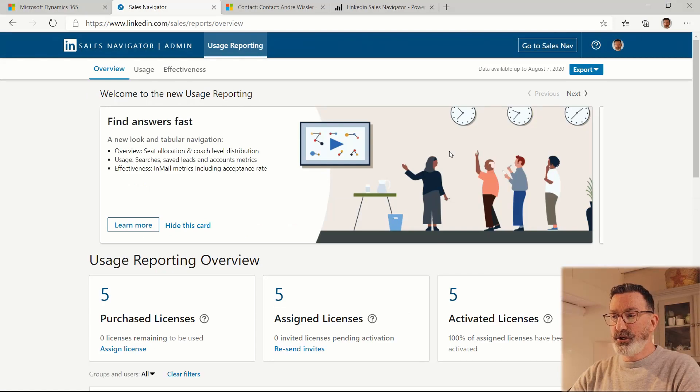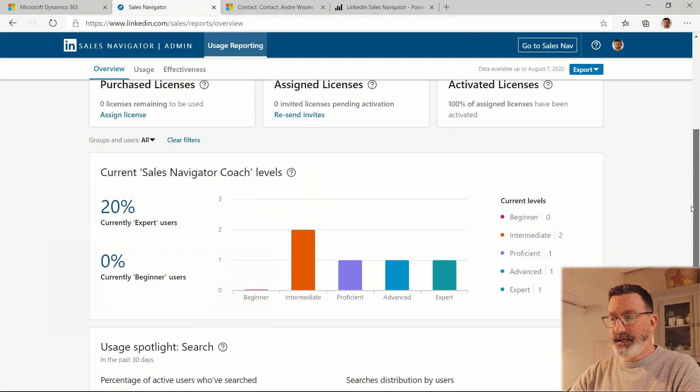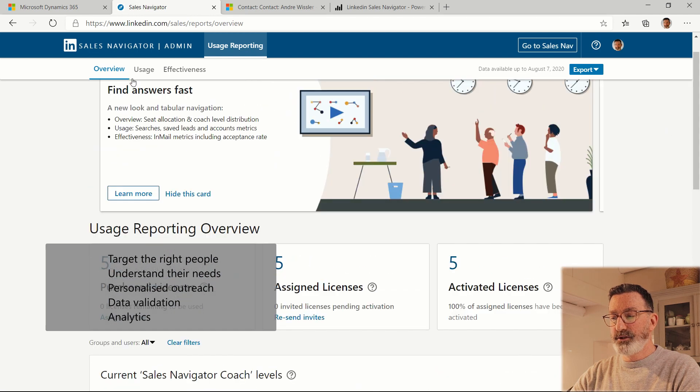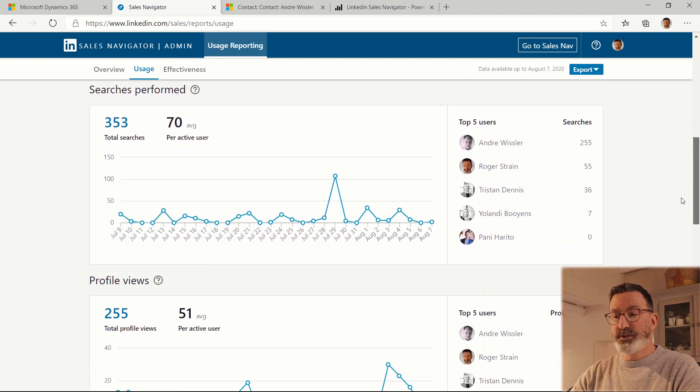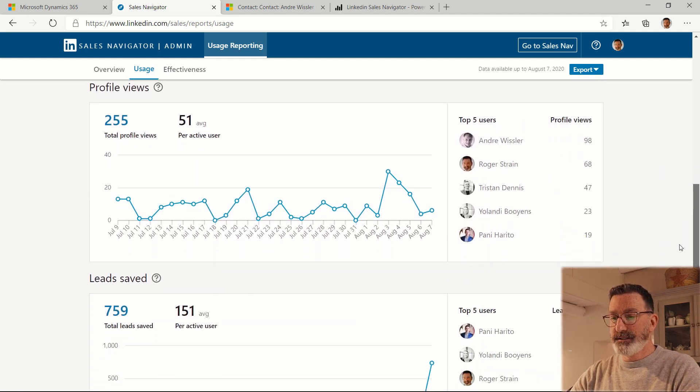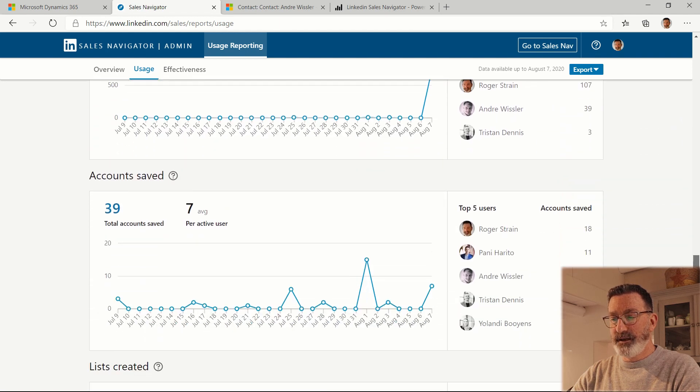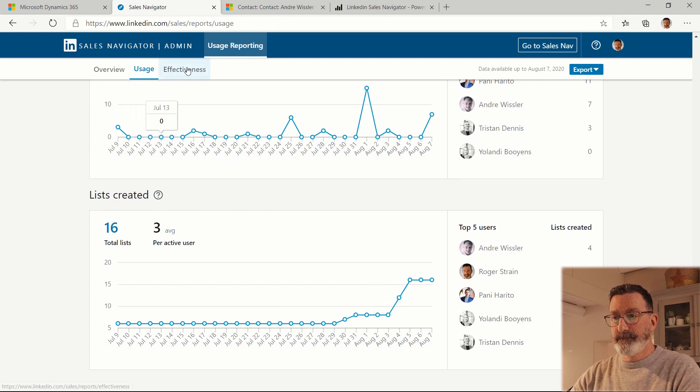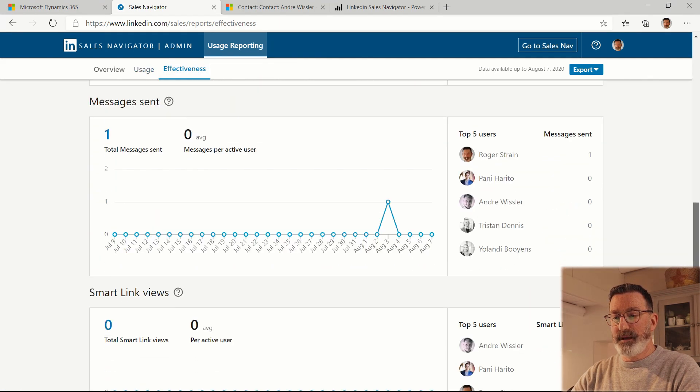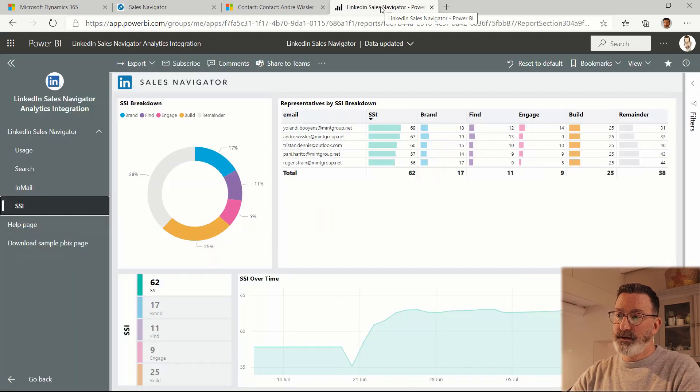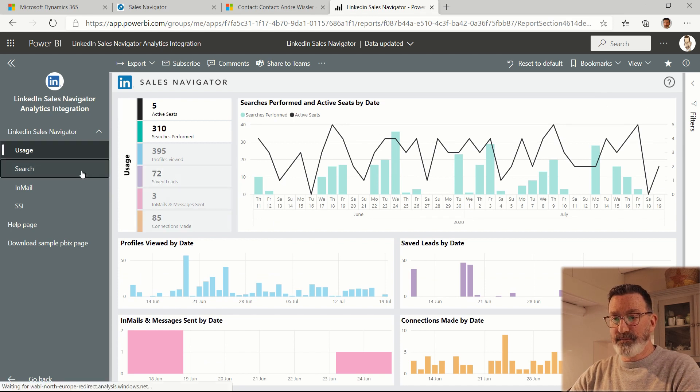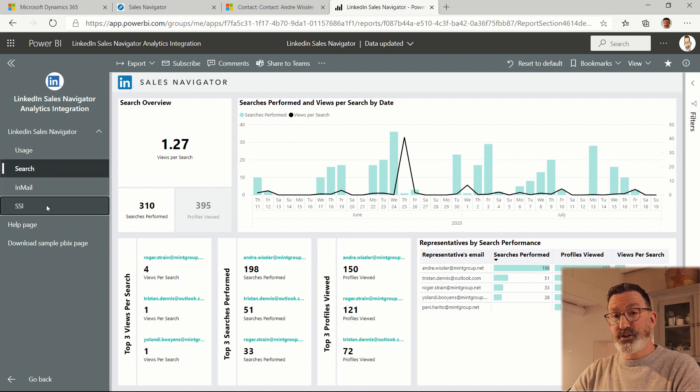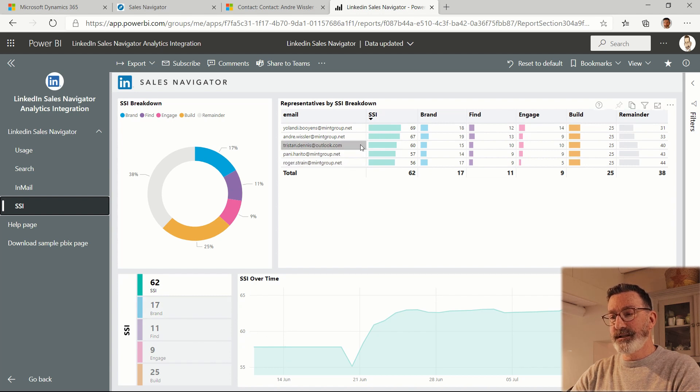There's also usage reporting in Sales Navigator. So you can see who's using the system. Understand searches they've performed, profiles they've viewed, leads they've saved, and accounts and lists. Let's see if they're sending in-mail messages. And in fact, there is a Power BI set of dashboards, which provides some pretty rich information about all of this information. There's also a social selling index and how that's changing over time based on your LinkedIn information.